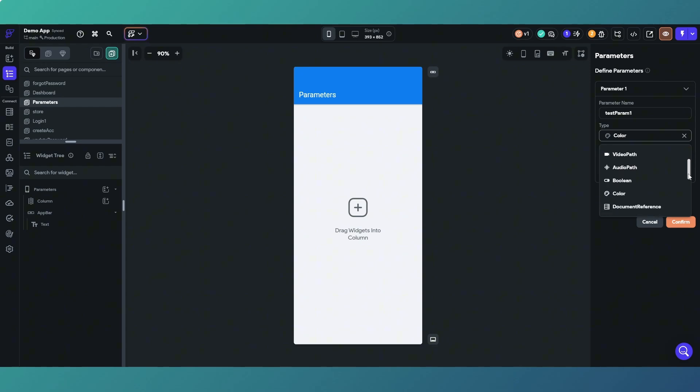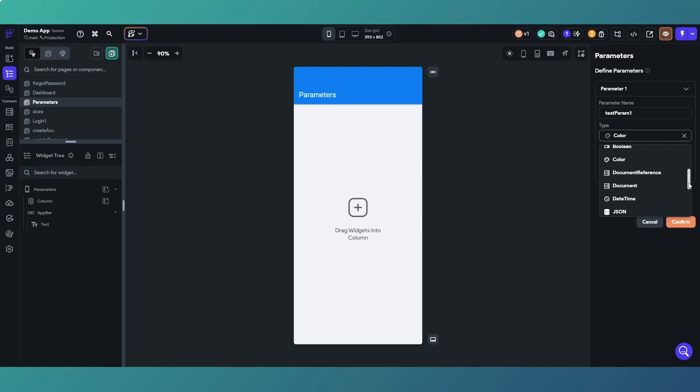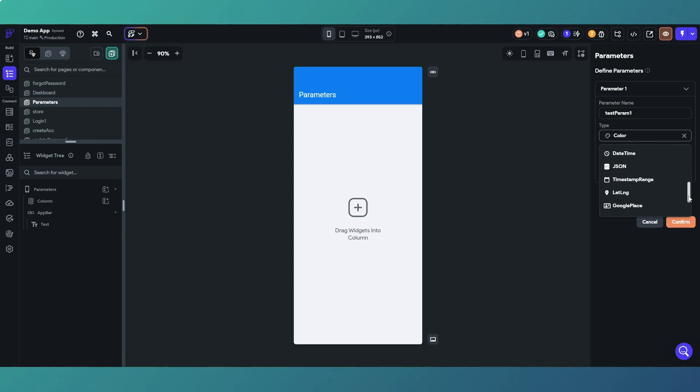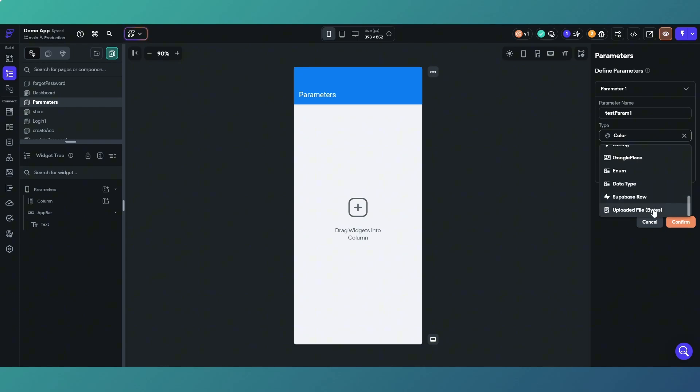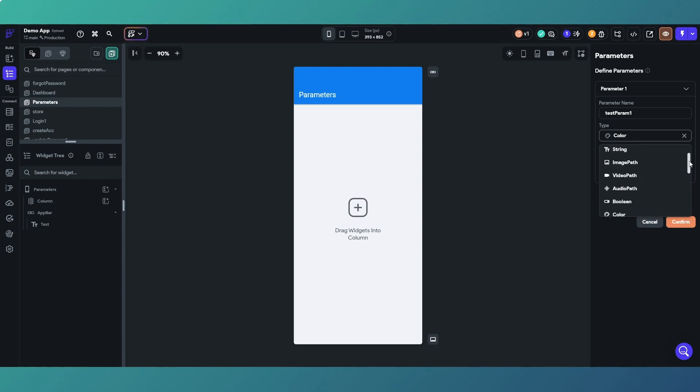After color we've got some values related to Firebase which is a document and document reference, dates, times, JSONs, timestamps, lat long coordinates, Google places.